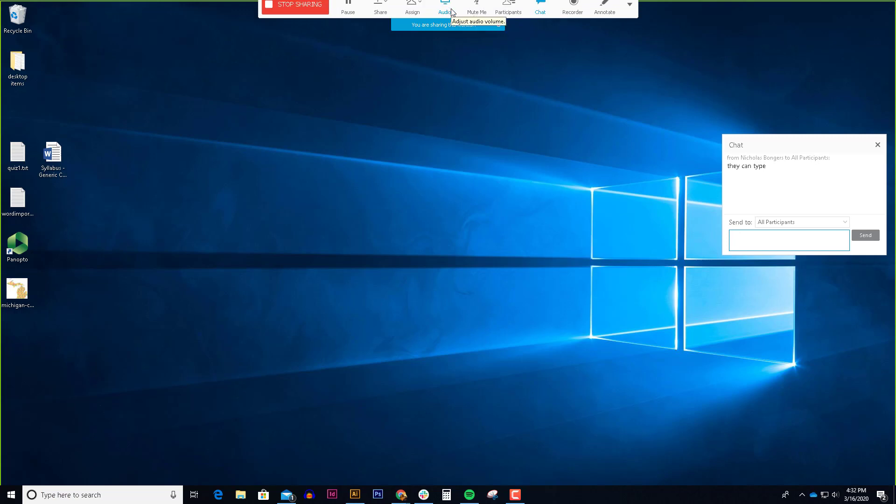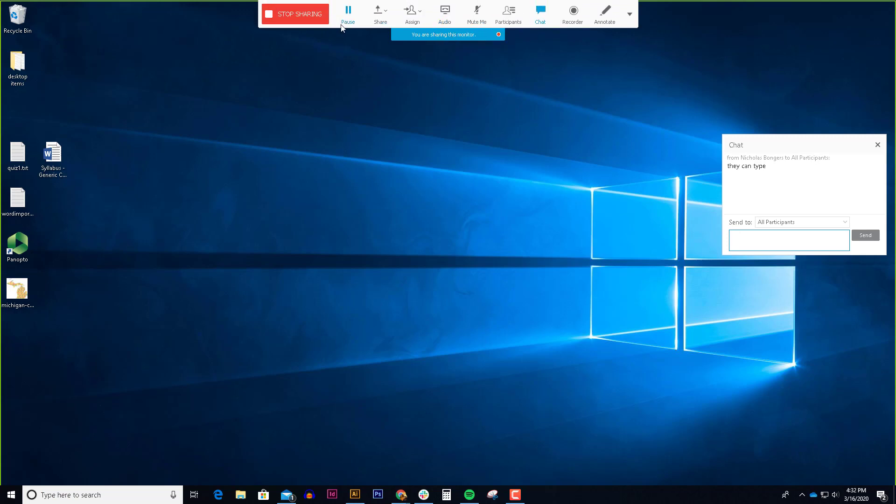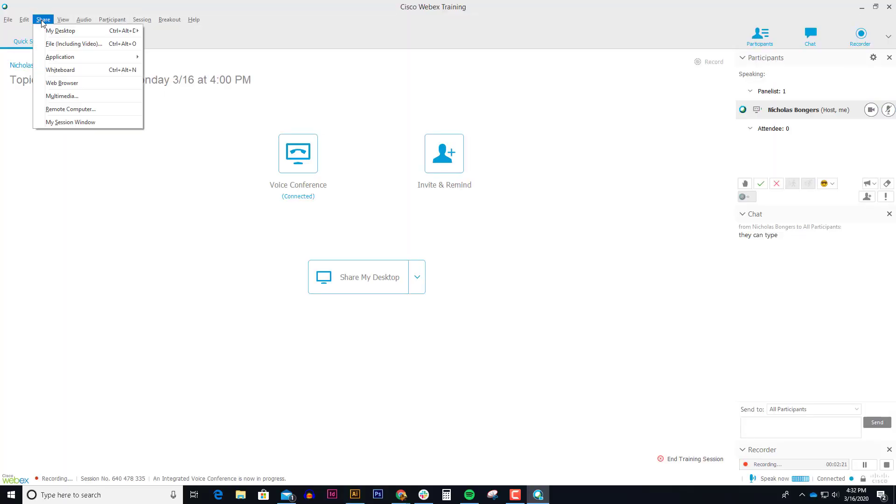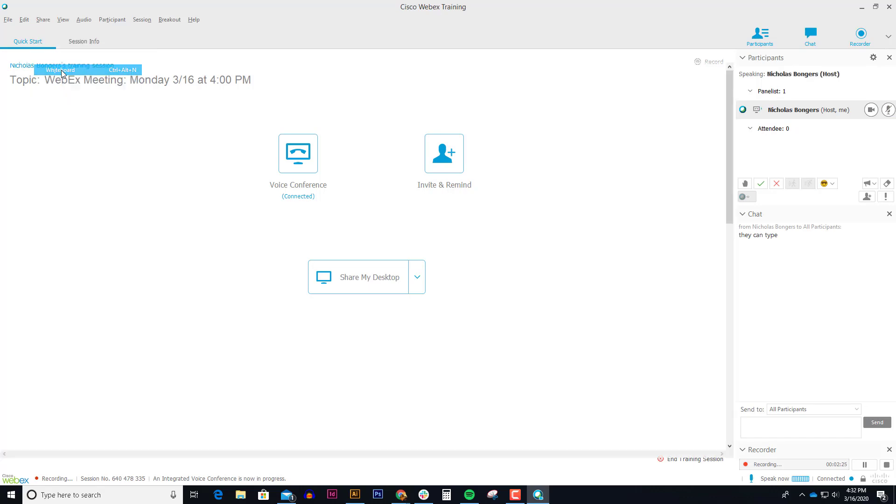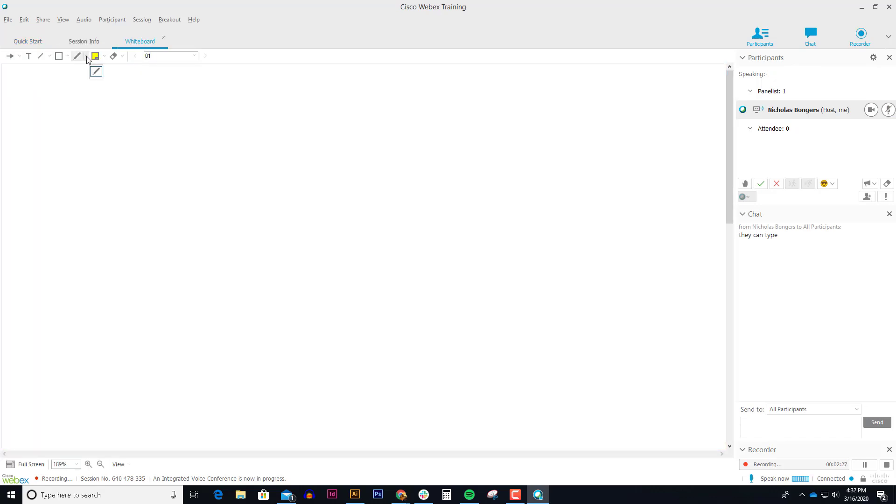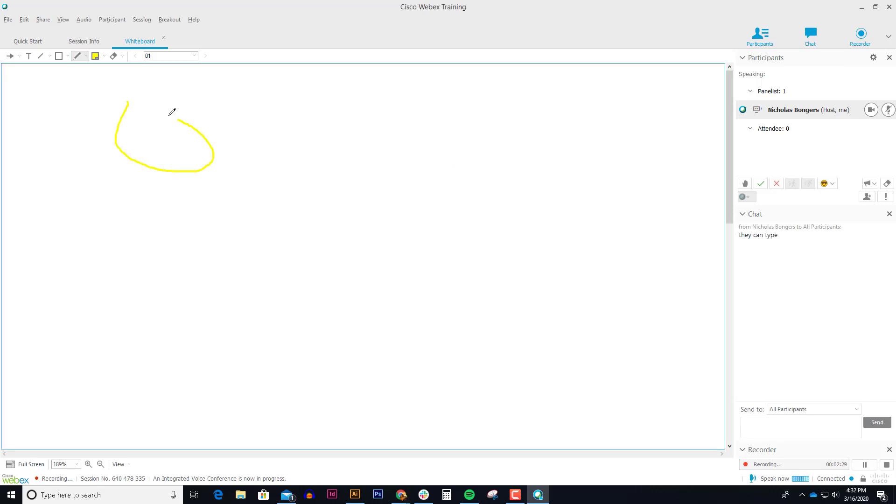If you don't want to annotate over your desktop or over a PowerPoint slide or anything, if you stop sharing you can pull up a whiteboard. So the share menu in the upper left hand corner has the ability to share a whiteboard. And that same functionality where people can scribble over things happens again.